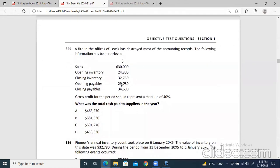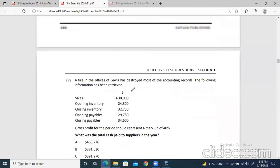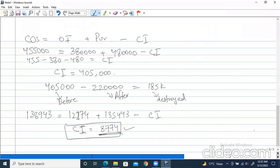Now let's do this last question. After that I think just a few questions are left — you can try them and let me know if there is any issue. So a fire in the office of Levies has destroyed most of the accounting records. That's why we're using the incomplete records formula. What was the total cash paid to suppliers in the year? There is a suppliers/payables element here, so we have to make a payables account.